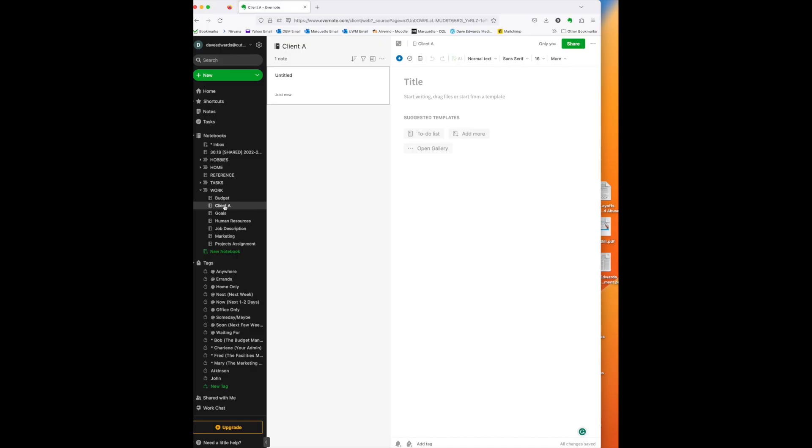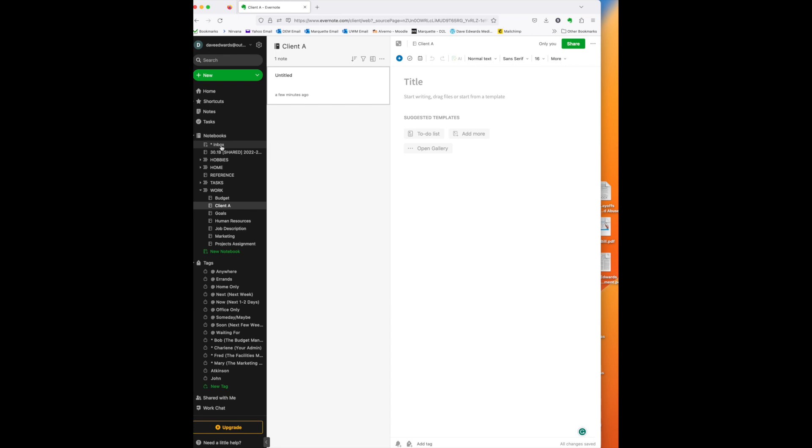First of all, let me just do a quick little review here of some of my basics of my system. As you can see, I have the standard things: inbox, I have a notebook stack for hobbies, for home, for reference, for tasks, and important to us today is the stack of notebooks for work.